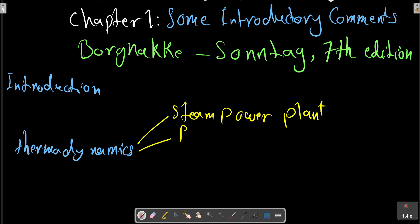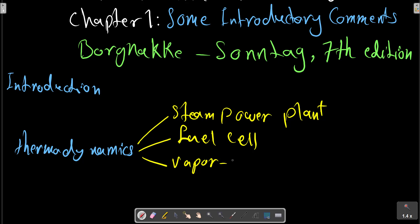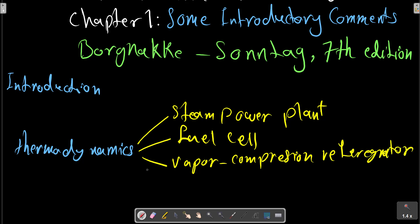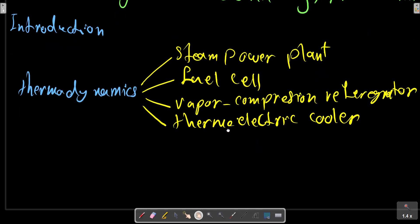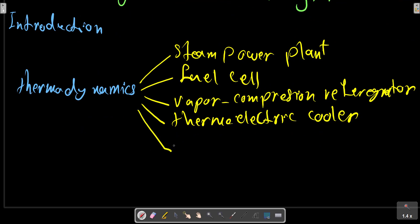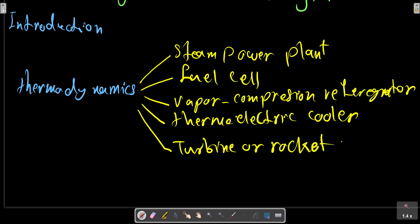Other equipment discussed includes a fuel cell, a vapor-compression refrigerator, a thermoelectric cooler, a turbine or rocket engine, and an air separation plant.